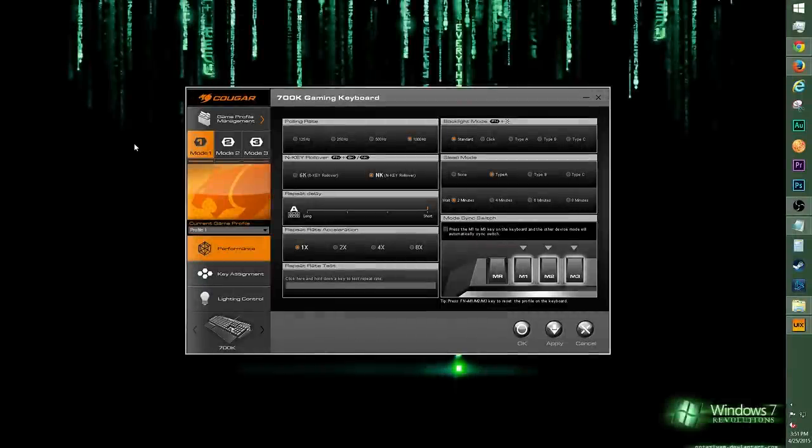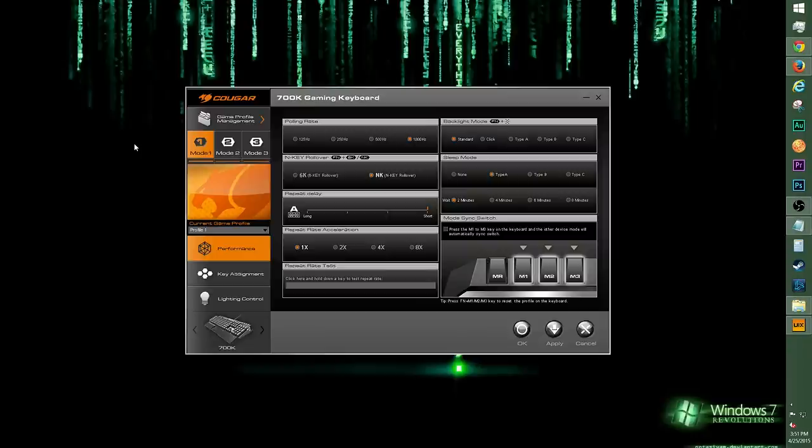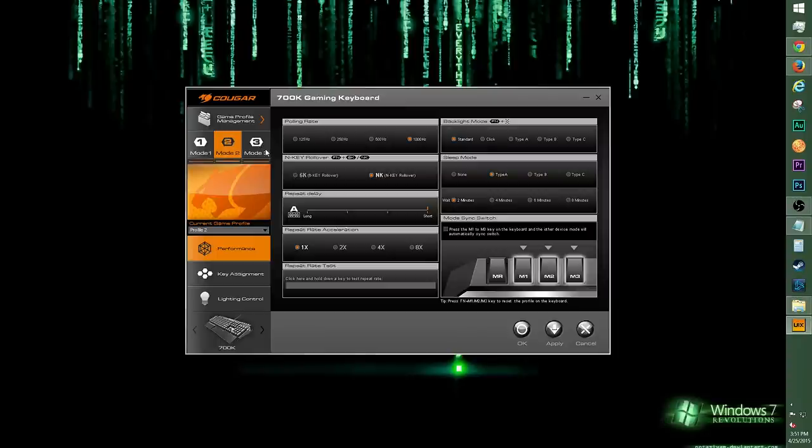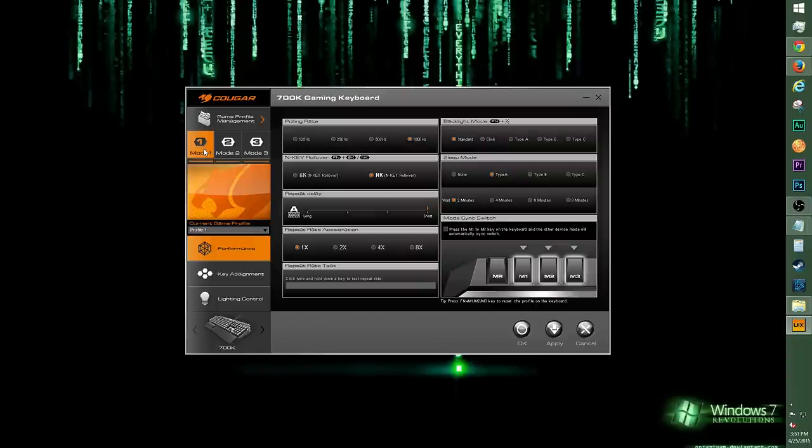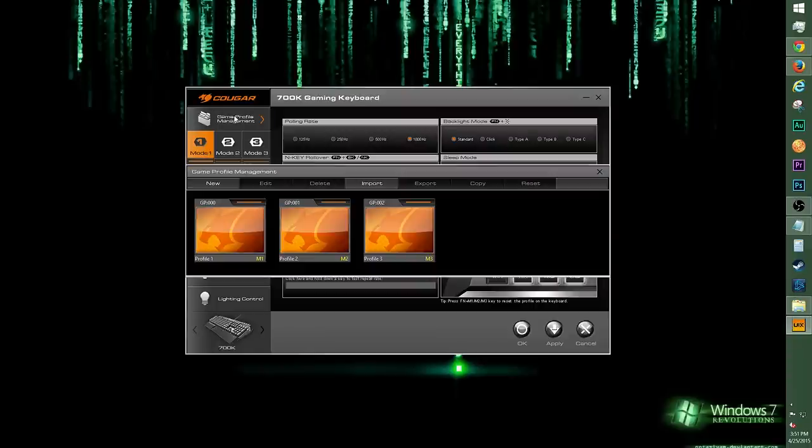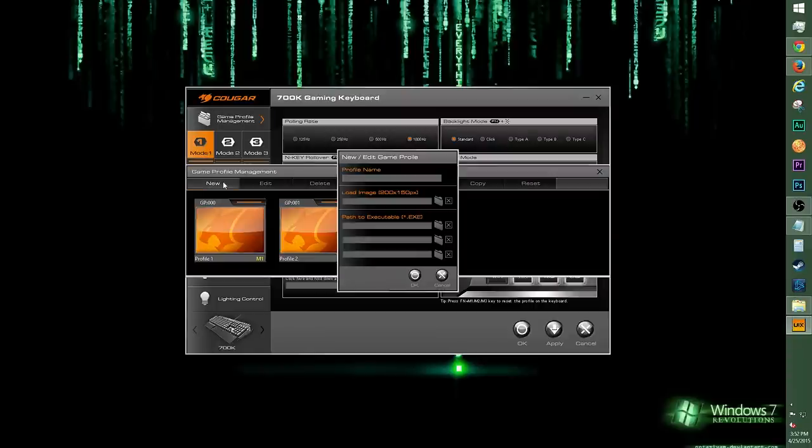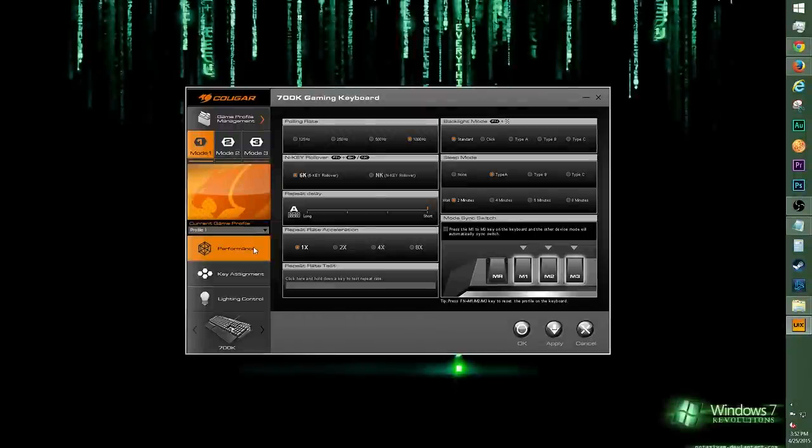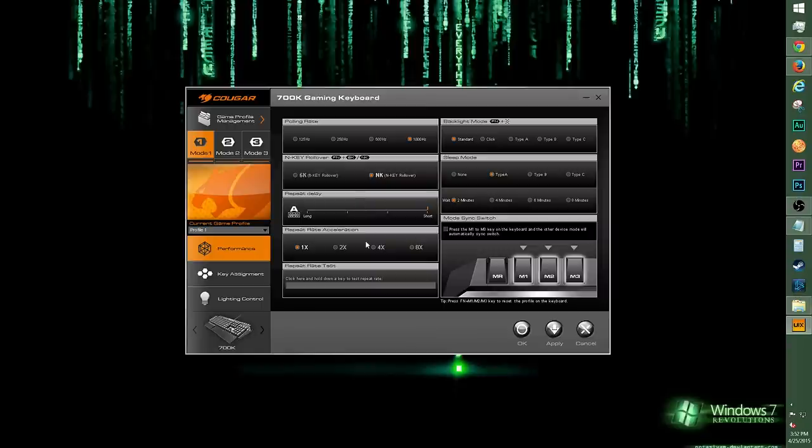Here's a look at the Cougar UIX system software for the 700K gaming keyboard. You get a 32-bit ARM processor inside the keyboard and onboard memory. You can store up to three profiles on this keyboard so you can plug and play, and switch from one profile to the next by clicking on the Mode 1, Mode 2, and Mode 3 icons. Click on the Game Profile Management for options to add, delete, import profiles, and more. Right now we're in the Performance tab, and you can change up your polling rate, switch from 6KRO to NKRO, set the Repeat Delay and Repeat Rate.